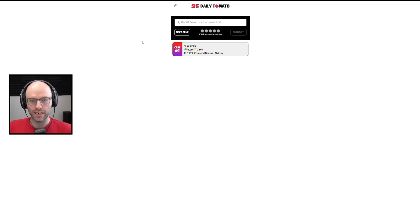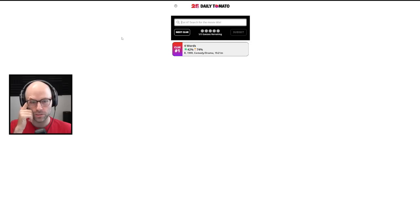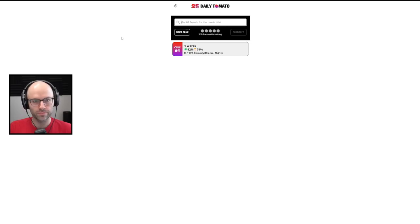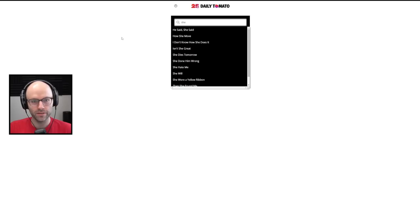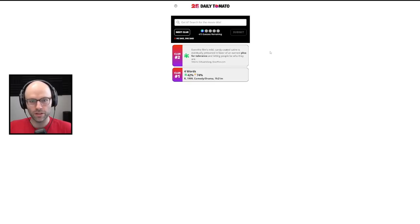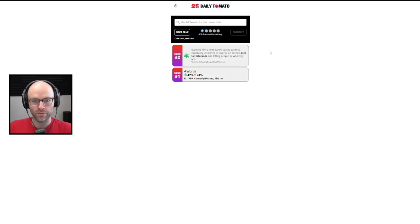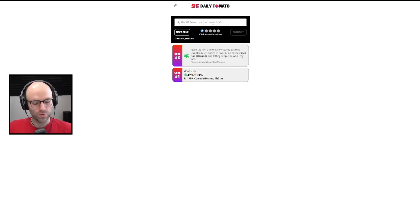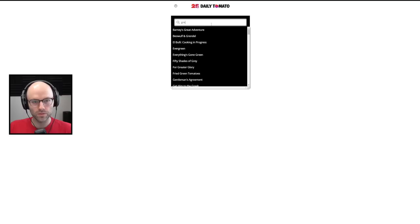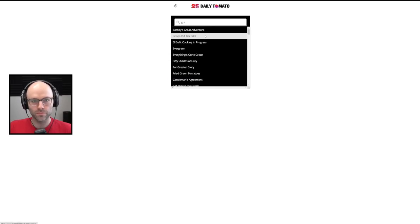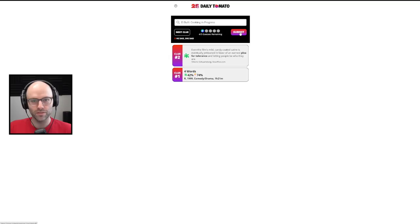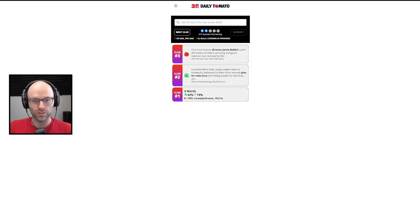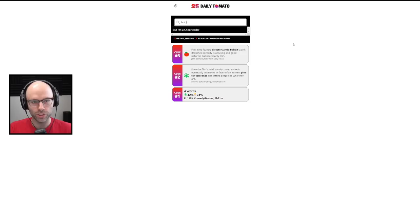Four words, 1999. A comedy drama that is hated by critics, loved by the audience. I don't have an answer for you immediately, but this is right in my demo. Even the film's mild, candy-coated satire is eventually jettisoned in favor of an earnest plea for tolerance and letting people be who they are. First thing I'm thinking is Office Space, because I know it's the right era, but it's not enough words. First-time feature director Jamie Babbitt's pink-drenched comedy is amusing and good-natured, but necessarily thin. Is this But I'm a Cheerleader?